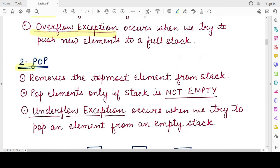Now let's come to the removal of elements. This operation is known as the pop operation. Every time you perform a pop operation, it will remove the topmost element present in the stack. Pop will only remove a single element — the one that was most recently inserted — because the stack follows the LIFO principle, which is last in first out. The element pointed to by the top pointer will be removed using the pop operation.